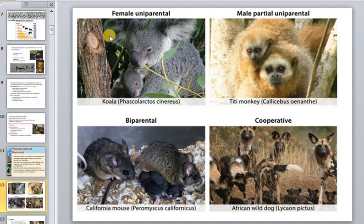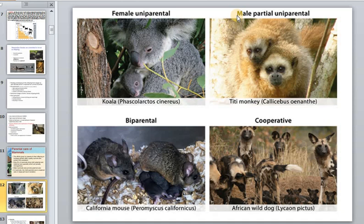First, there are animals with only female parental behavior. Sometimes males take part in care with babies, and sometimes this is full cooperation in care of offspring.